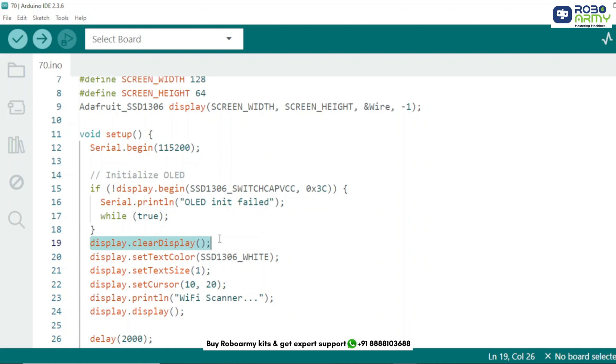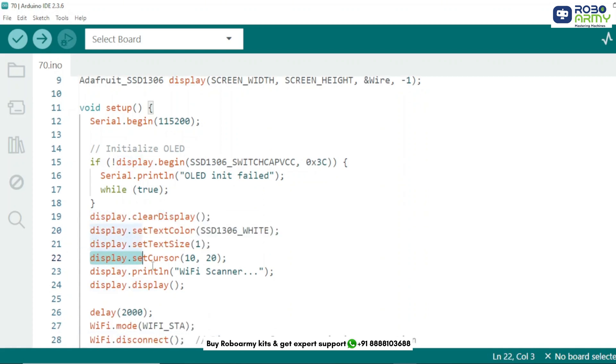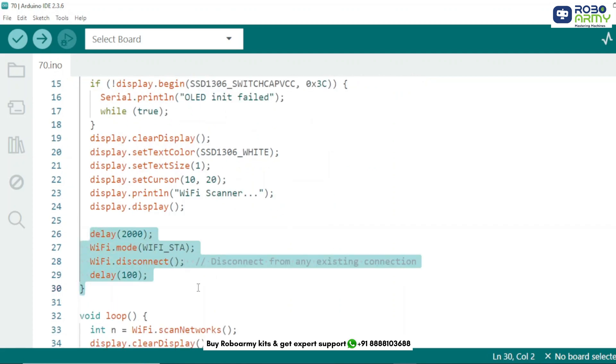Now we prepare the OLED display. Clear any previous content, set text color and size, and print Wi-Fi scanner as a startup message. We wait for 2 seconds and then set ESP32 in station mode. Disconnect it from any previous Wi-Fi network so it can scan freely.